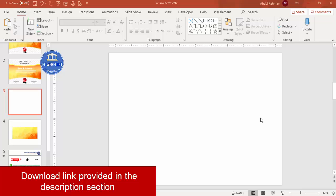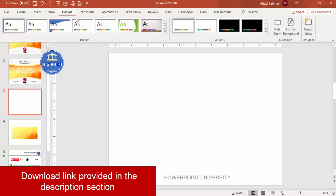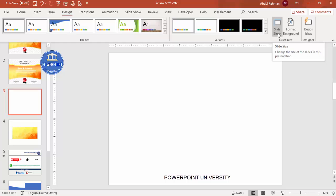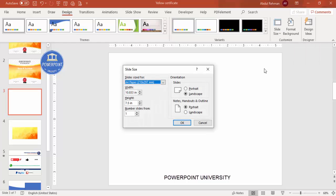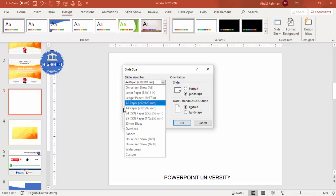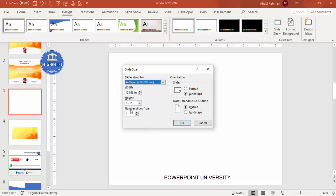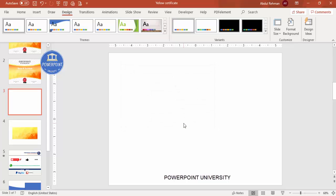Add a new slide and change the slide size to A4. Go to Design, click on Slide Size, select Custom Slide Size, and from the drop-down list select A4. The orientation should be landscape, then click OK. It will ask for two options — you can choose either option.